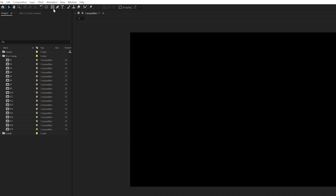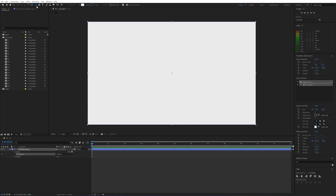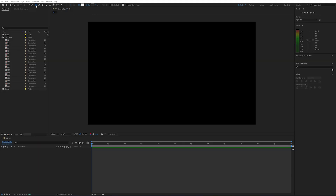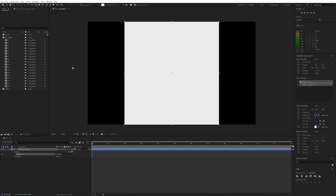Number 1. If you double click the shape tool, it will create a shape the exact same size as your composition. However, if you hold shift and double click your shape tool, it will create a 1 to 1 aspect ratio at the max size for your composition.